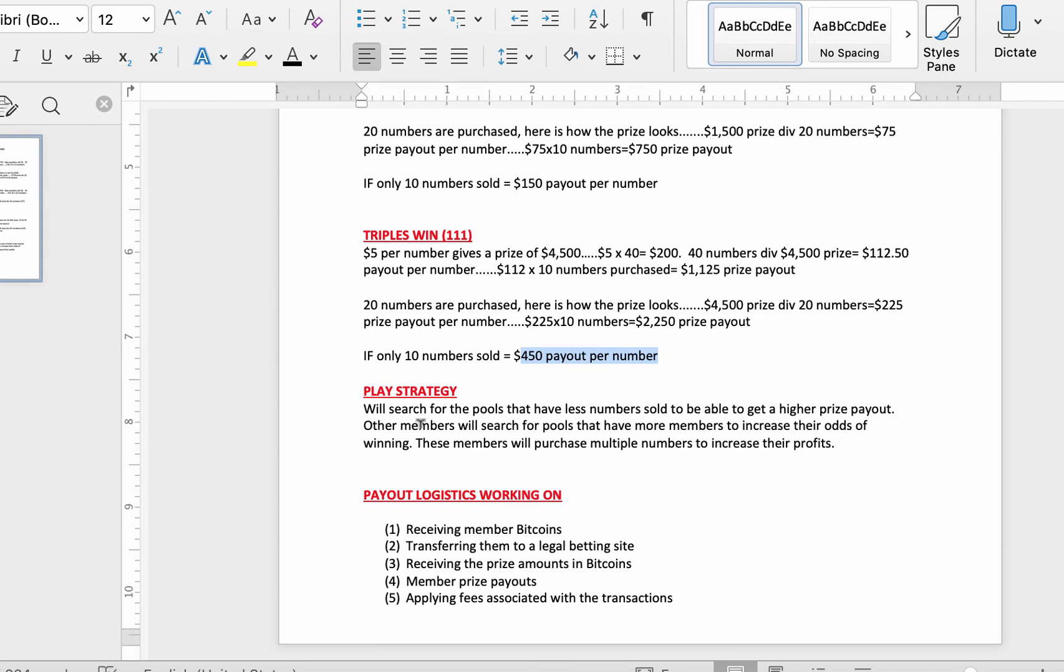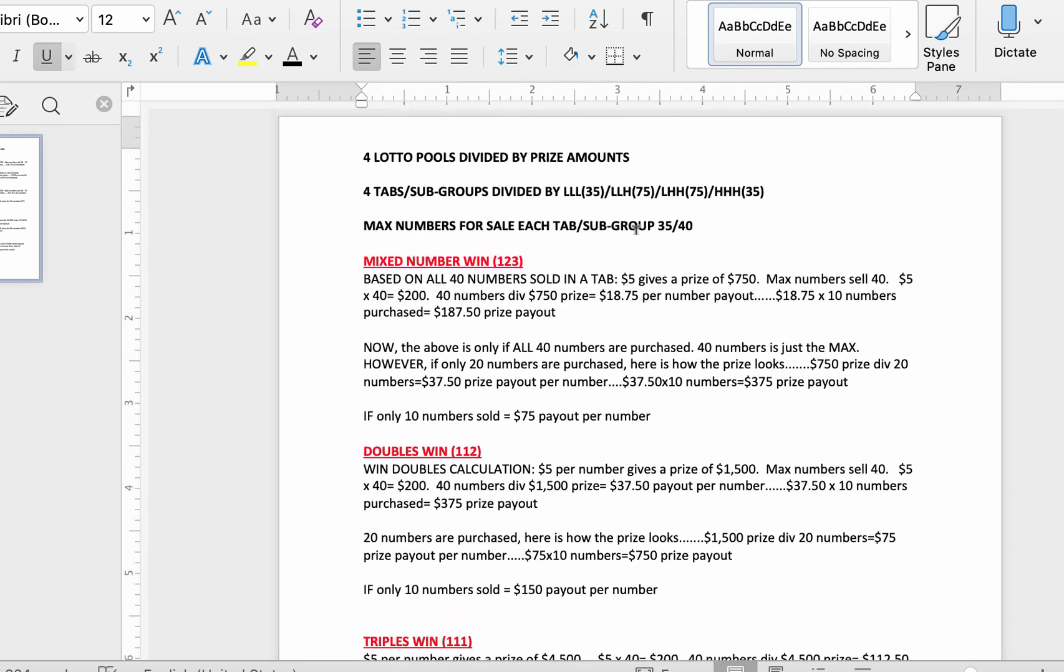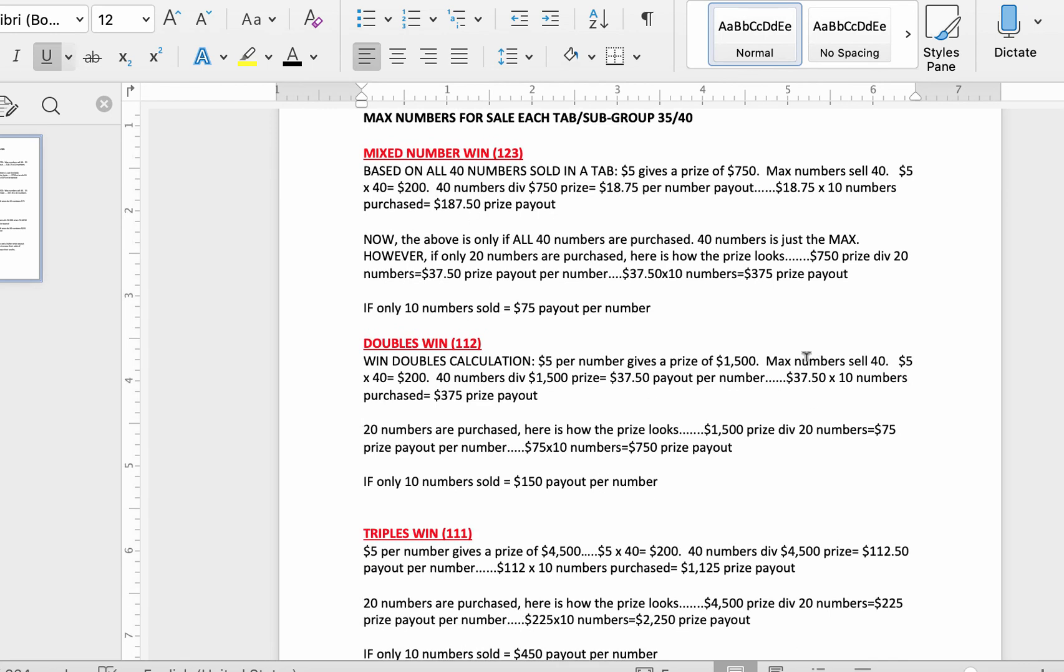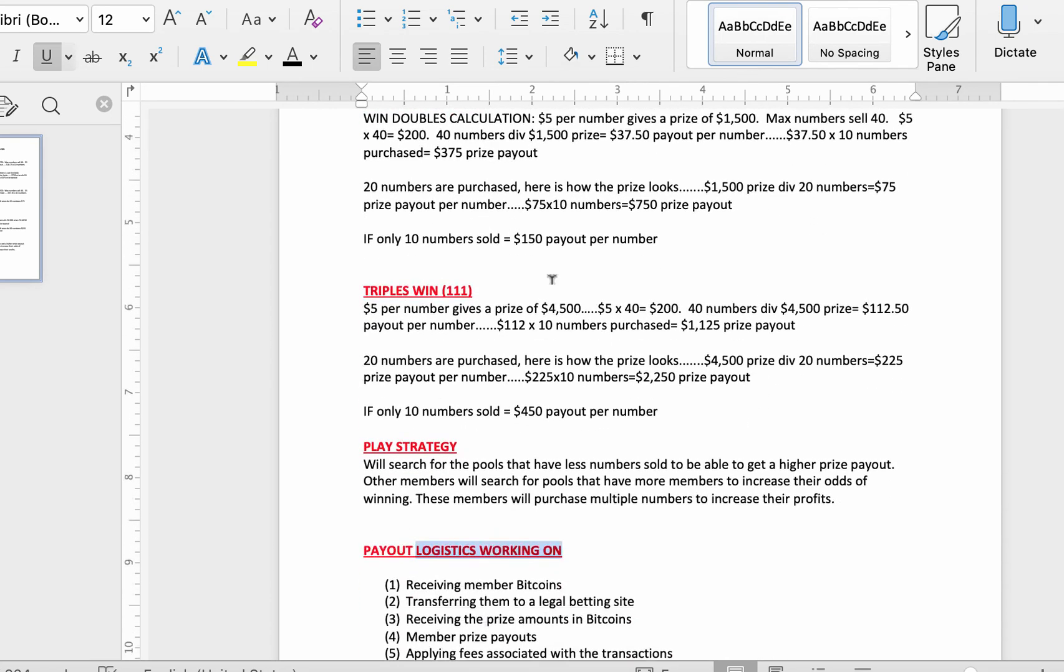Play strategy. Members will search for the pools that have less numbers sold to be able to get a higher prize payout. Now, other members will search for lottery pools that have more members to increase their odds of winning. These members will purchase multiple numbers to increase their profits. Now, we've got that down. We've got the layout down. We've got the functionality, what we're going to be coding down. What we're working on now is another difficult part.